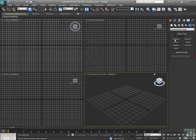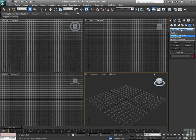We have FFDs, which are free form deformers, which allow you to have an envelope system to control the deformation of another object. Modifier based particles and dynamics.